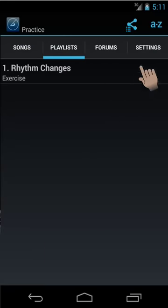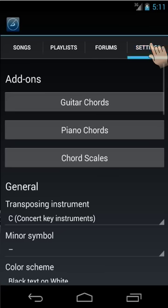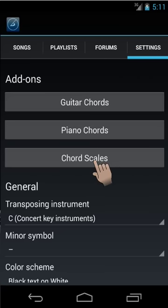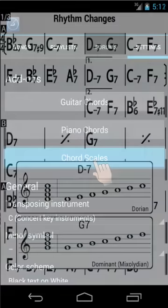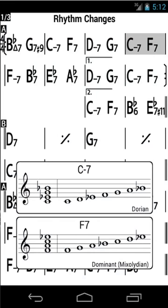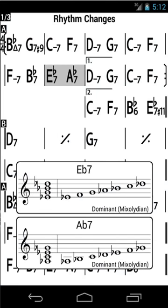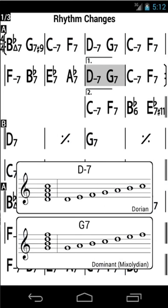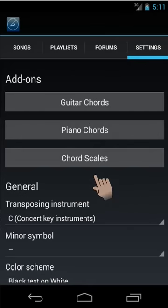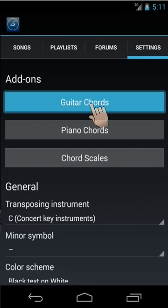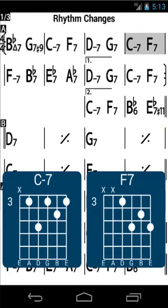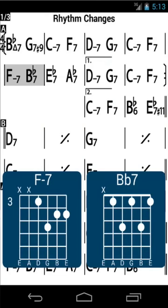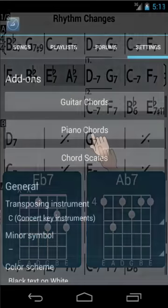In the settings, you can find the store section, where you can purchase add-ons such as the chord scales, the guitar chords, and the piano chords.